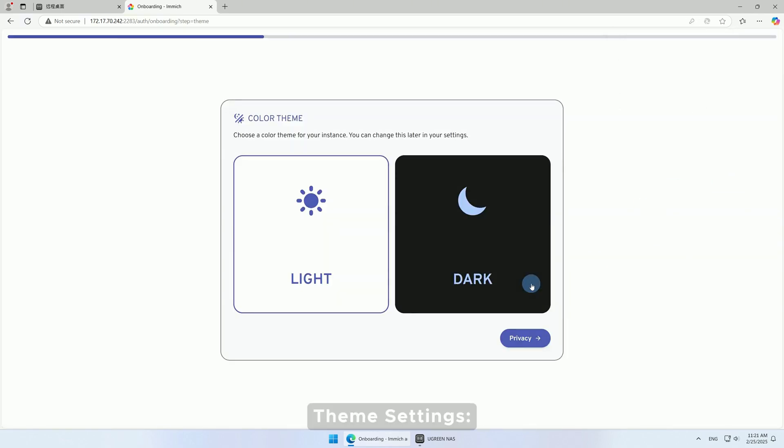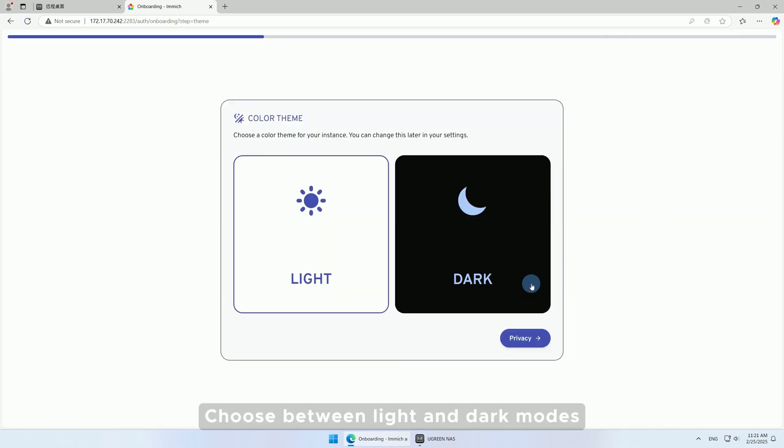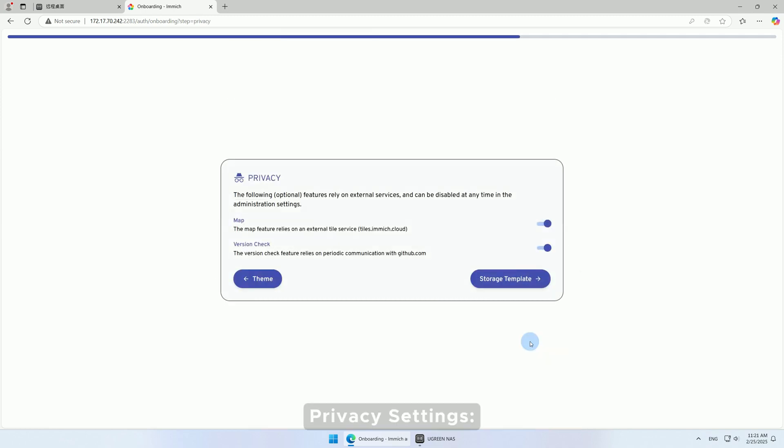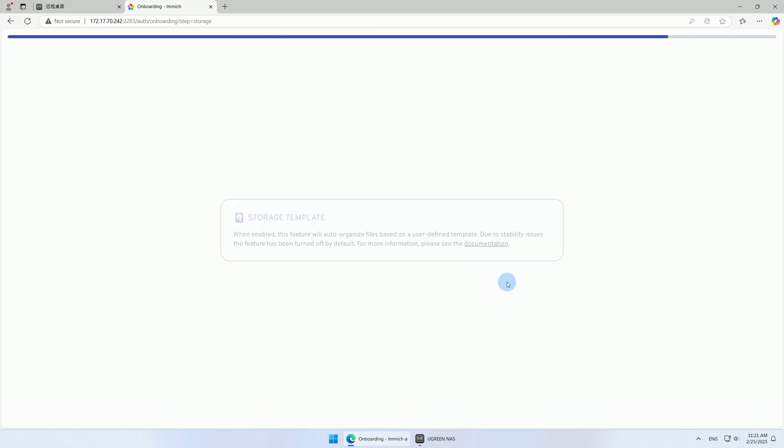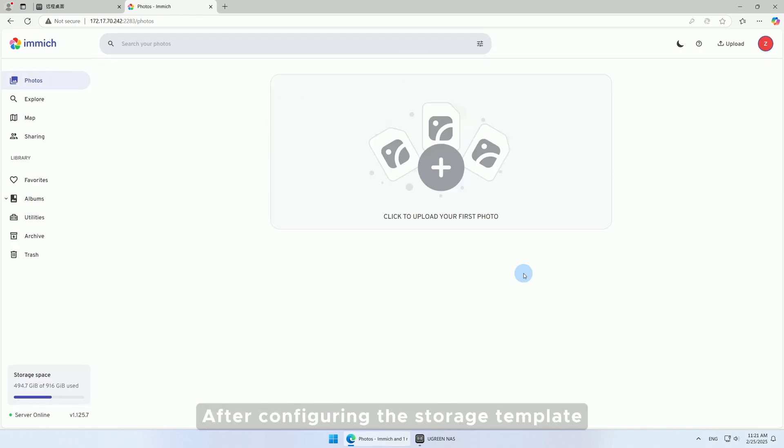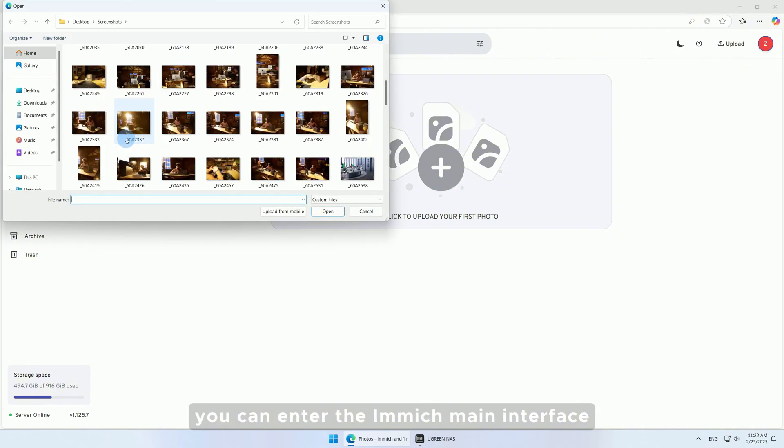Configure theme settings by choosing between light and dark modes. Enable privacy protection as needed in privacy settings. Configure the storage template, which is disabled by default. After configuring the storage template, you can enter the Immich main interface.